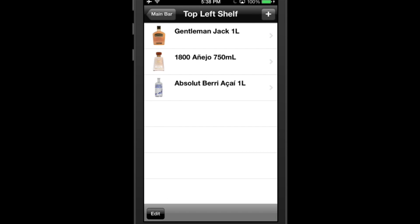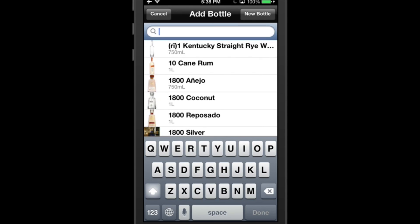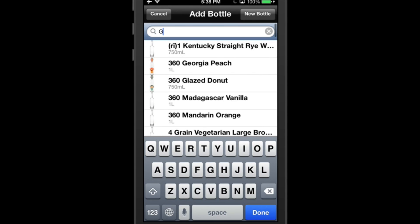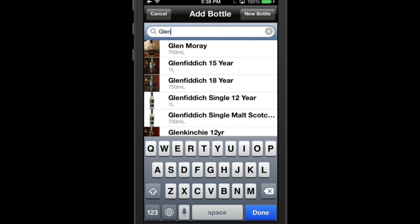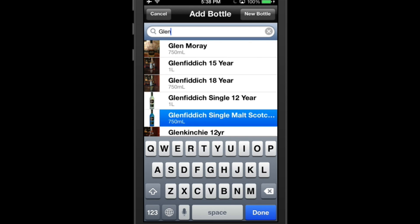If you can't see the full name of the bottle on the add bottle screen, tap and hold the bottle and the full name will pop up.